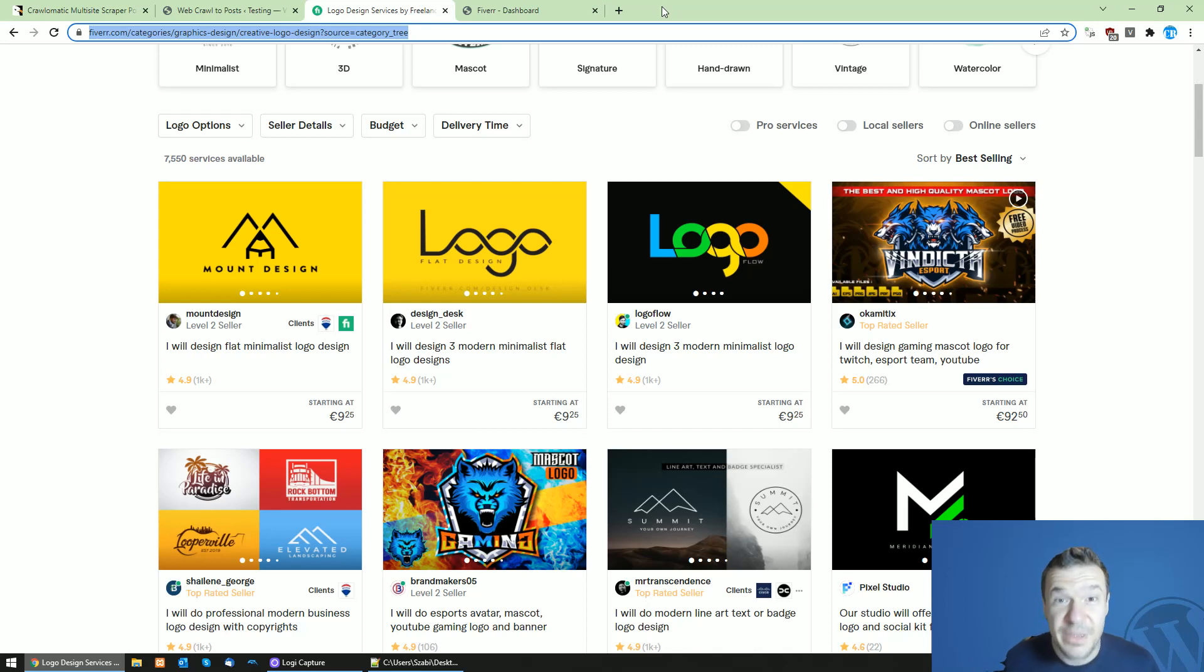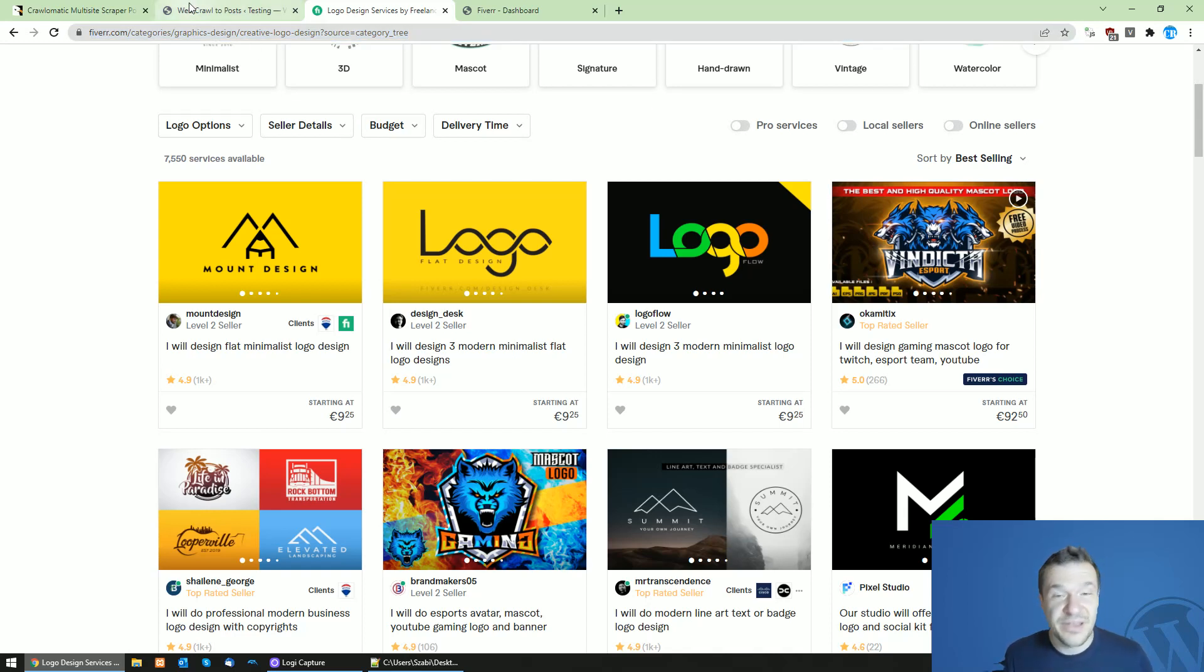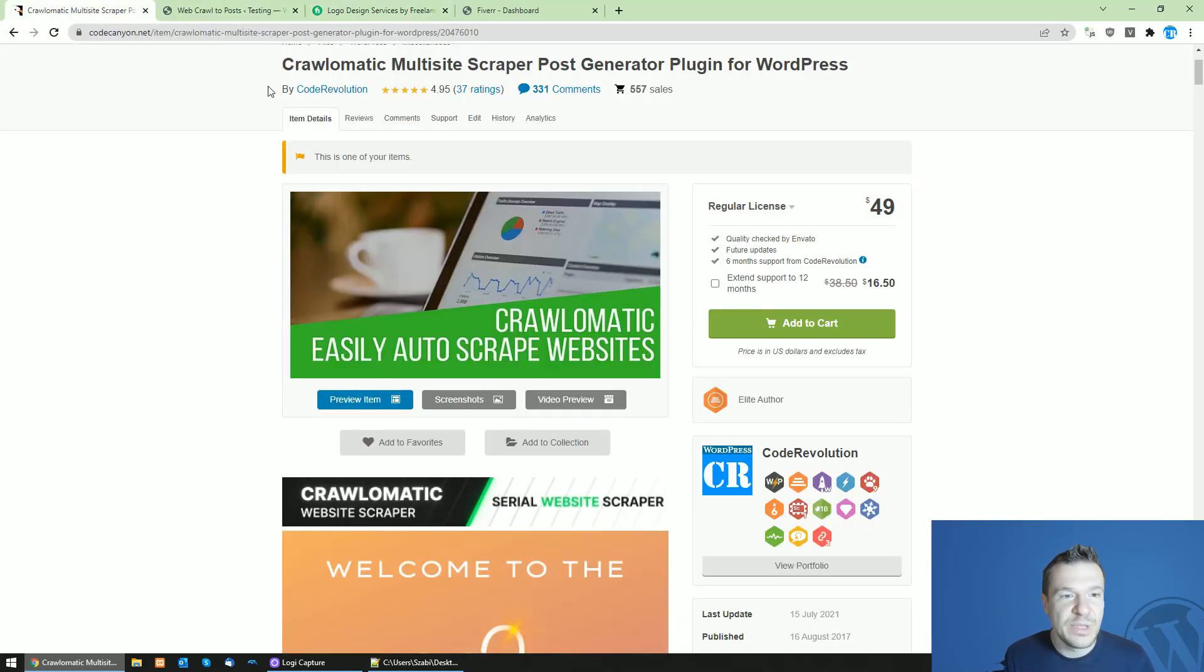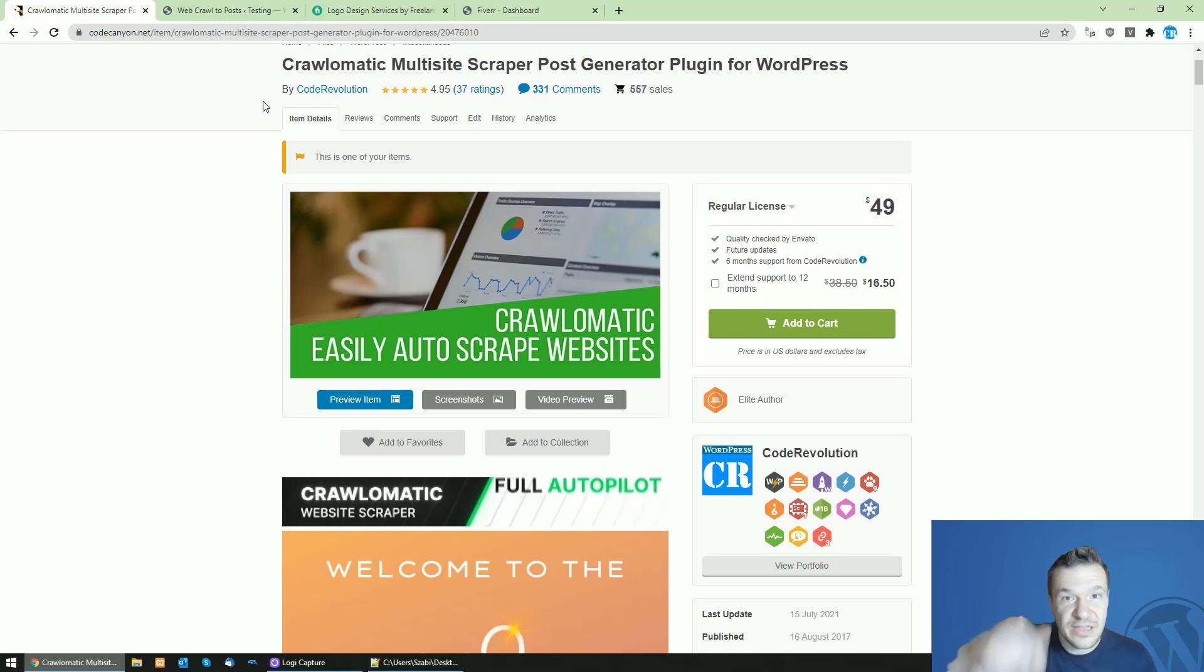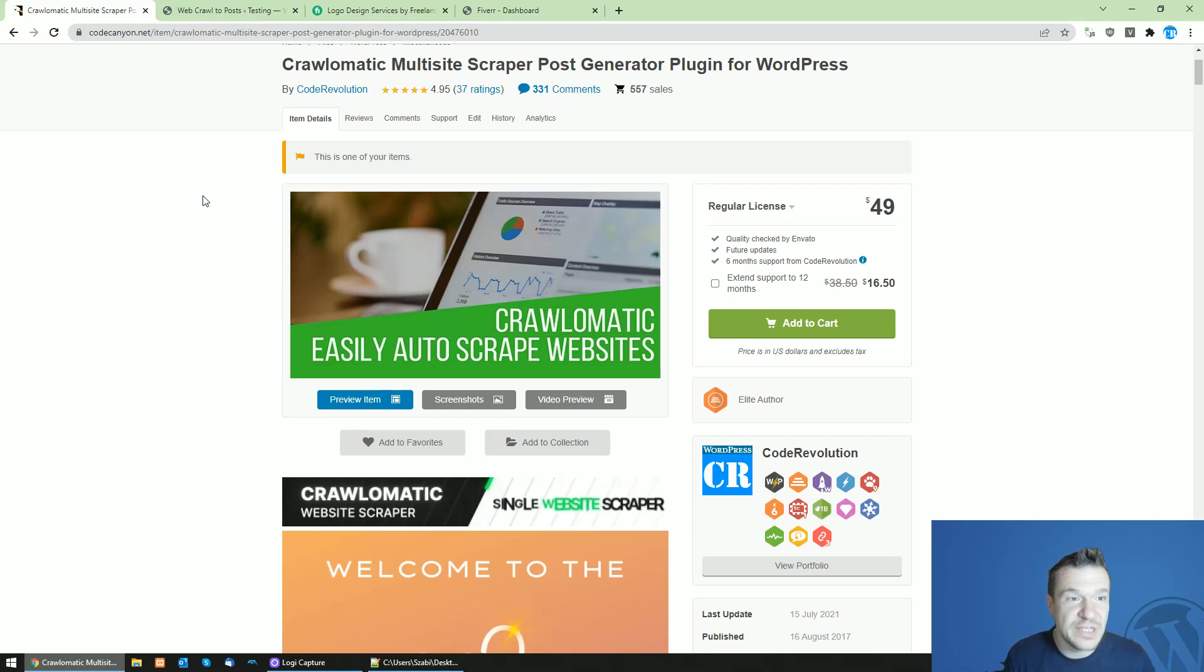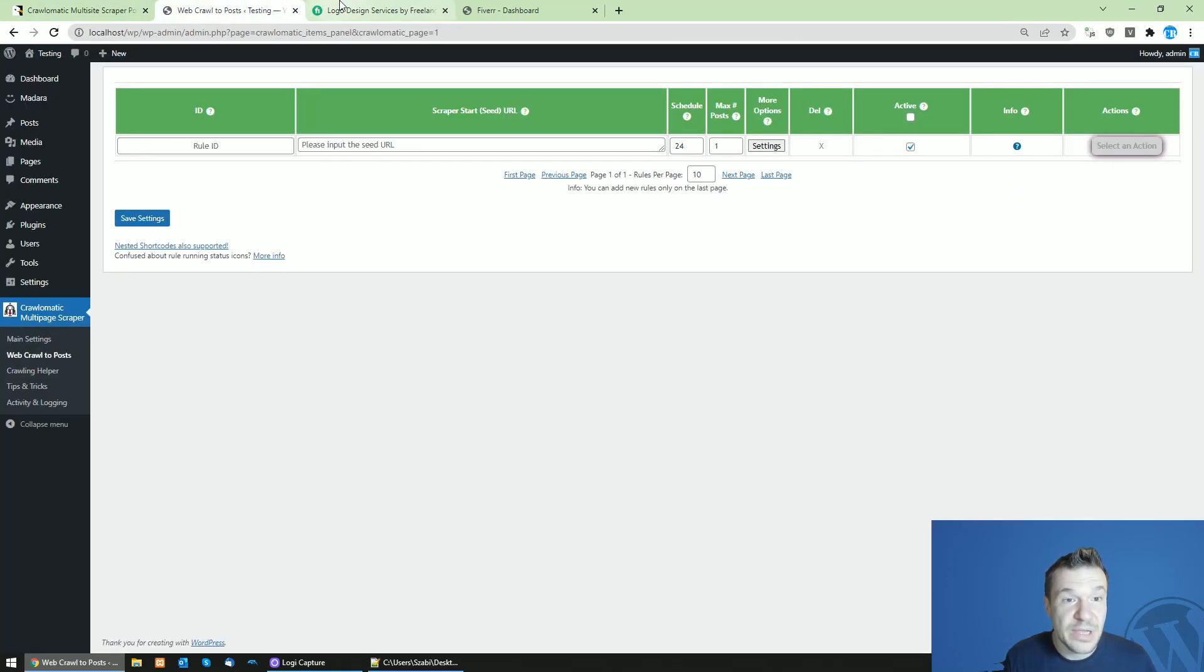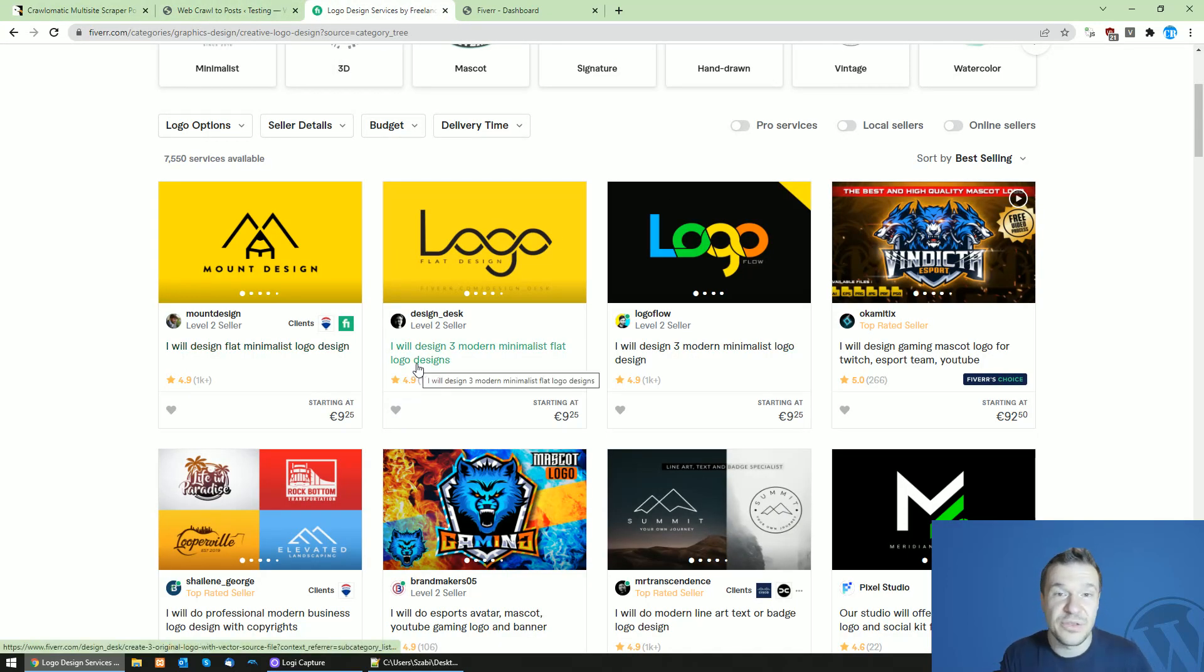Hey guys and welcome back to a new day on this channel. Today I will show you how to create your own Fiverr affiliate website. Because I haven't created a plugin especially for Fiverr, I will be using the Crawl-o-matic plugin for this. It is linked in this video's description if you haven't heard of it or used it yet. You will be able to get it from the link in the description.